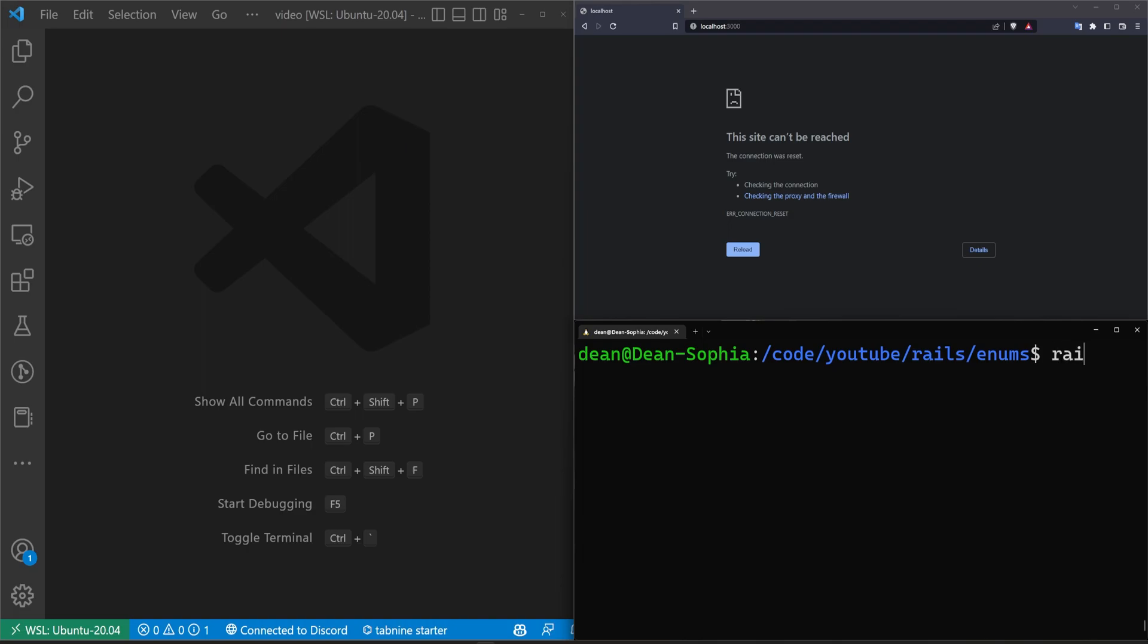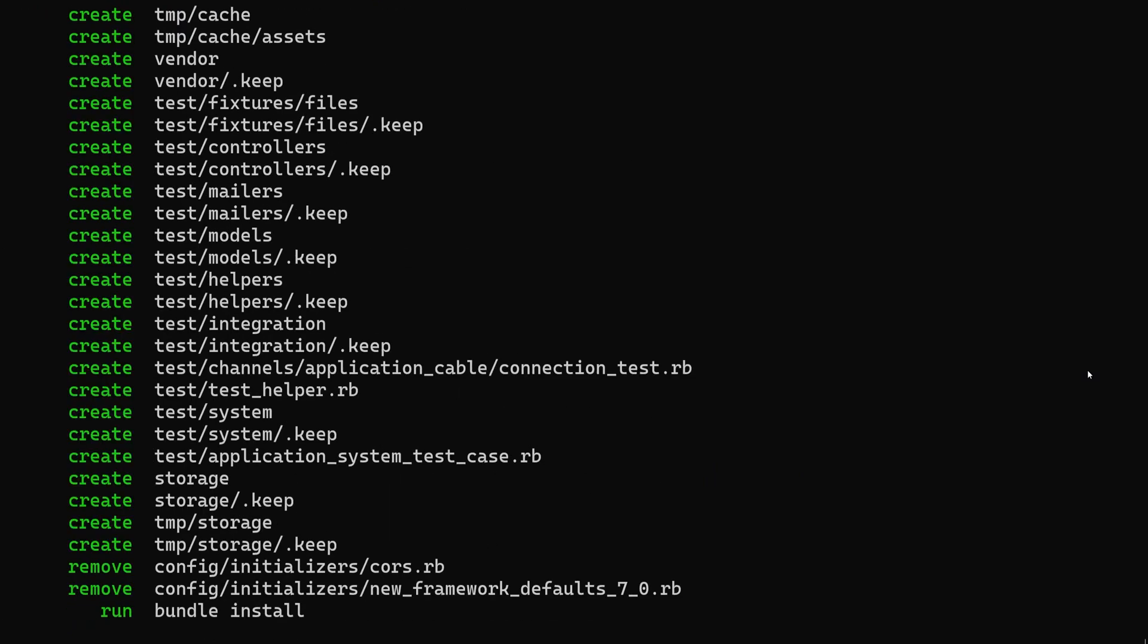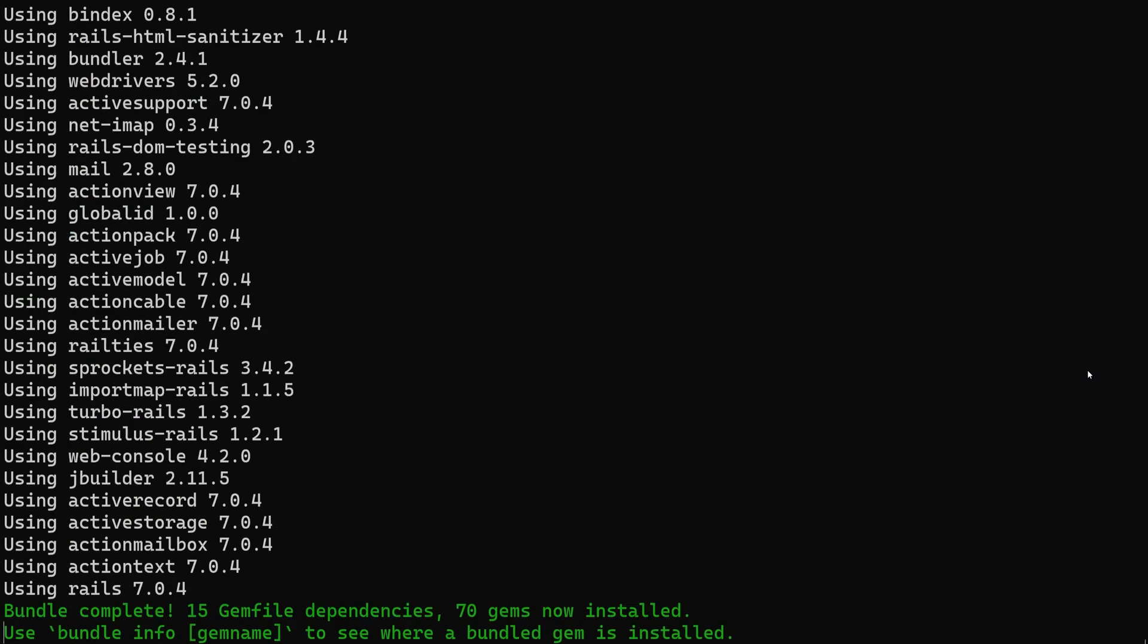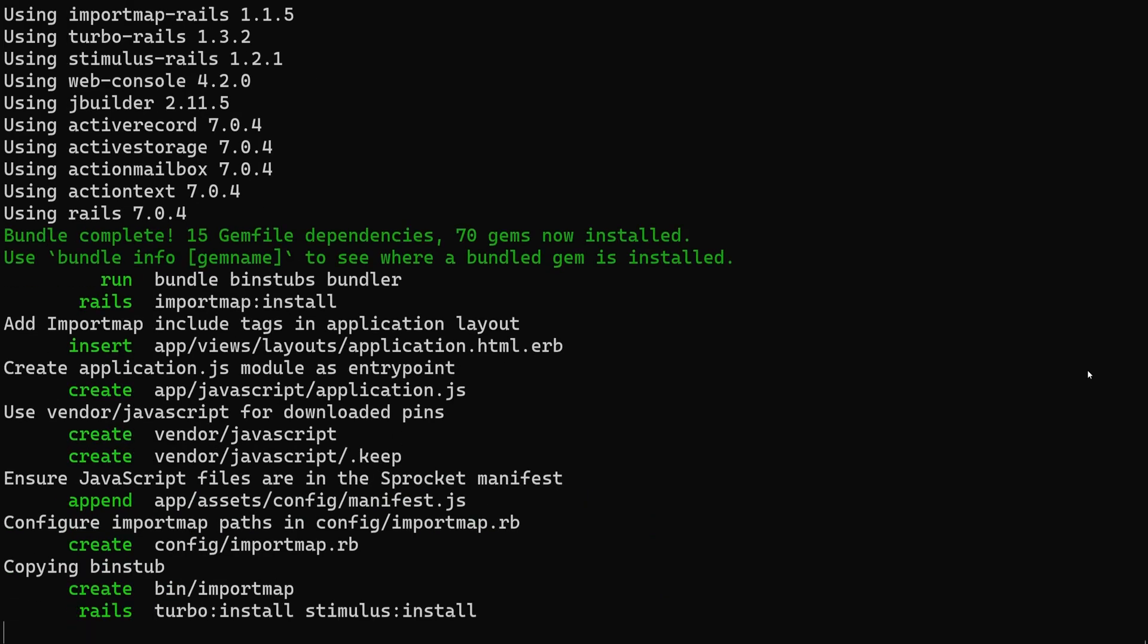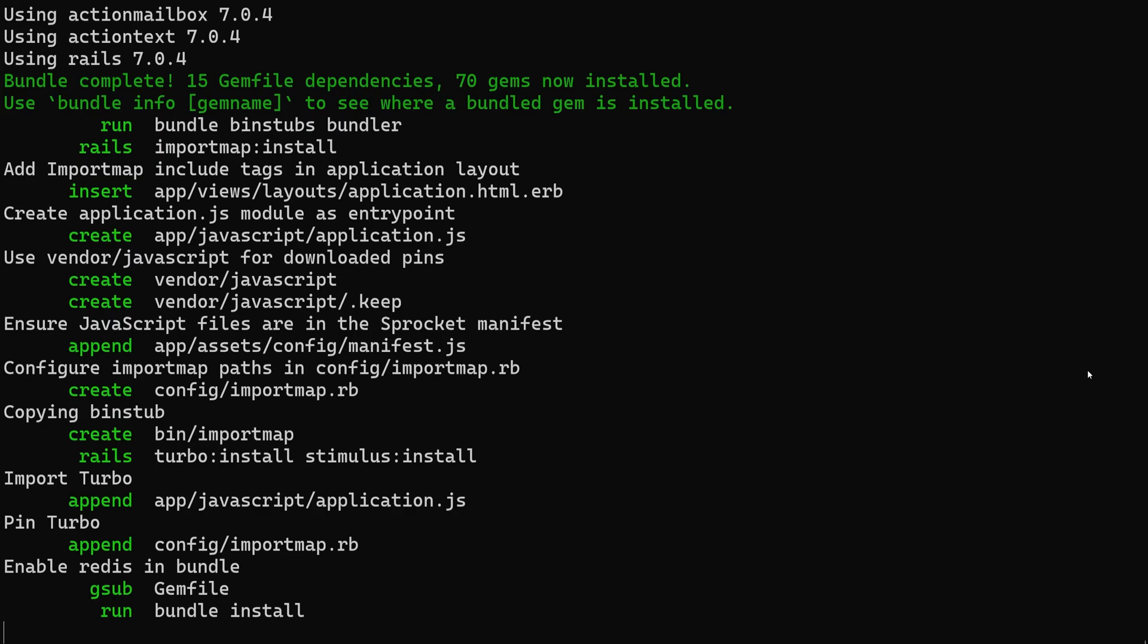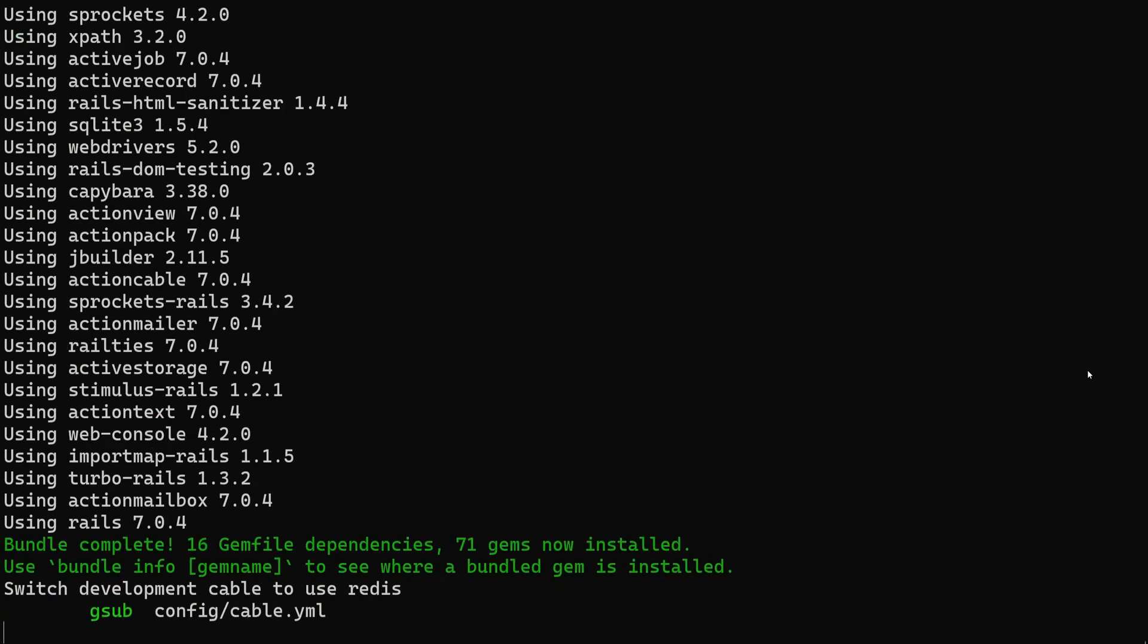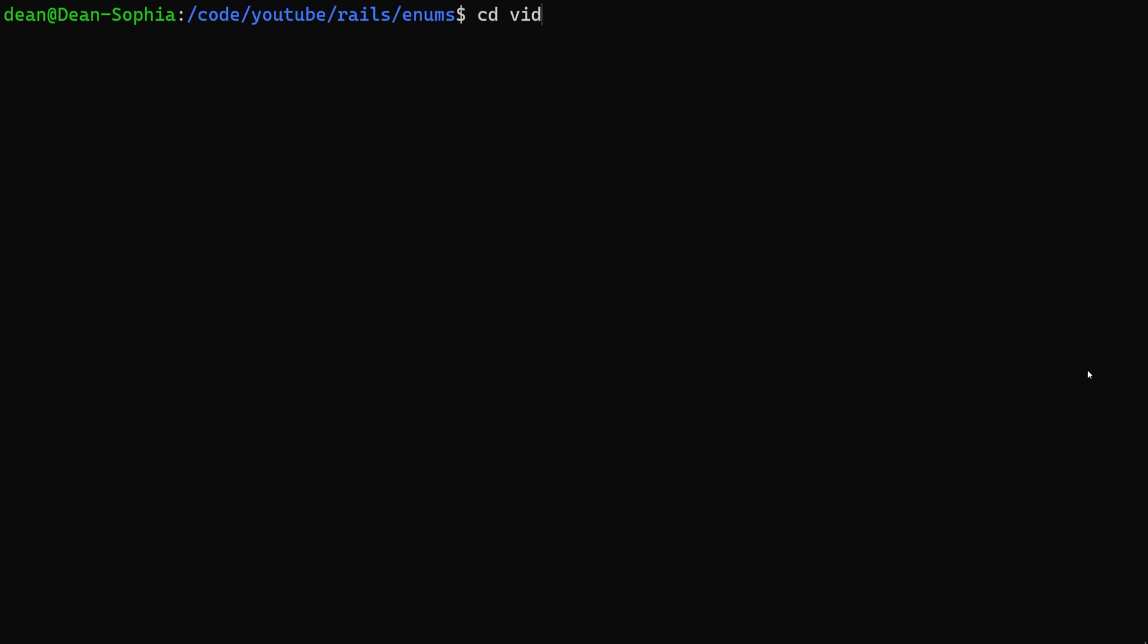To get started, we're going to go ahead and create a new Rails app. We'll say Rails New Video and just go ahead and run that. Now I haven't really put a lot of thought into this, so we're going to need a model that we can add the enum to. Let's do posts, and we'll say on the posts we'll do a status enum for published or archived. Let's go with that.